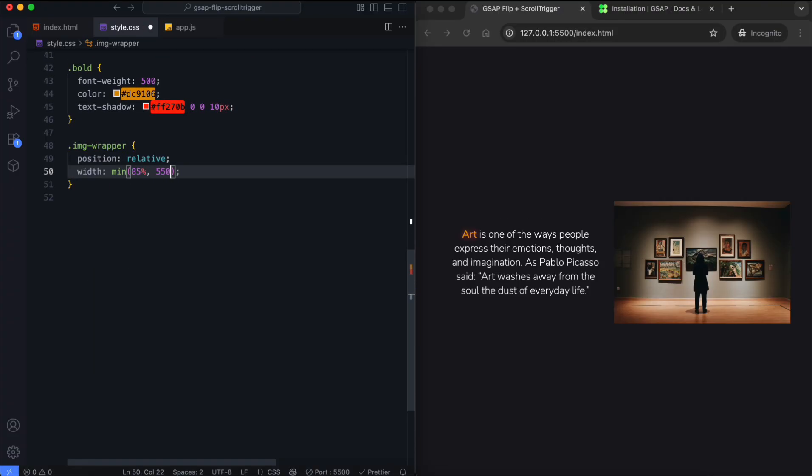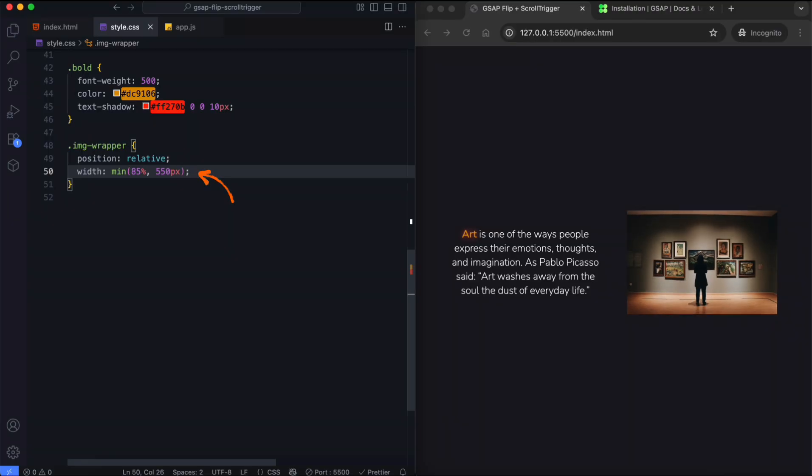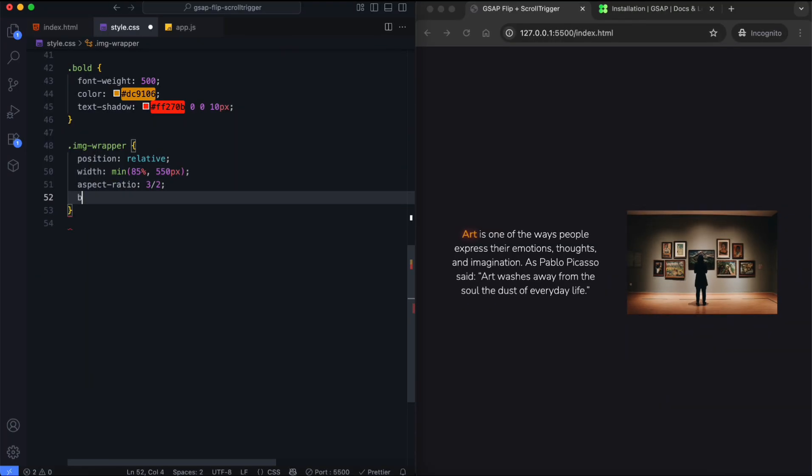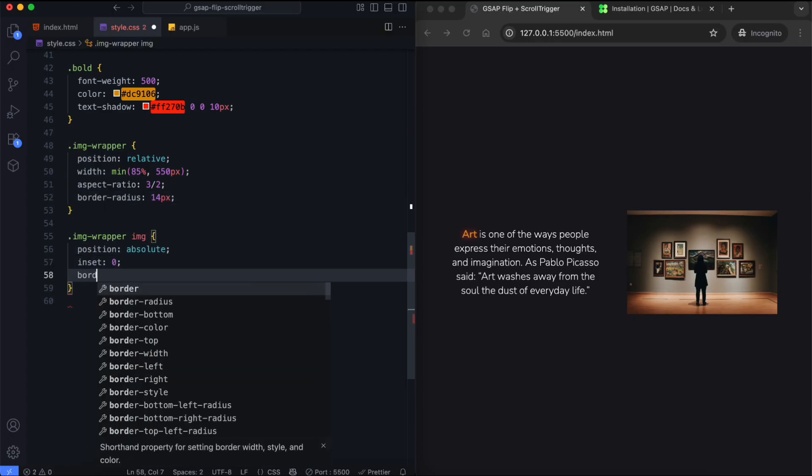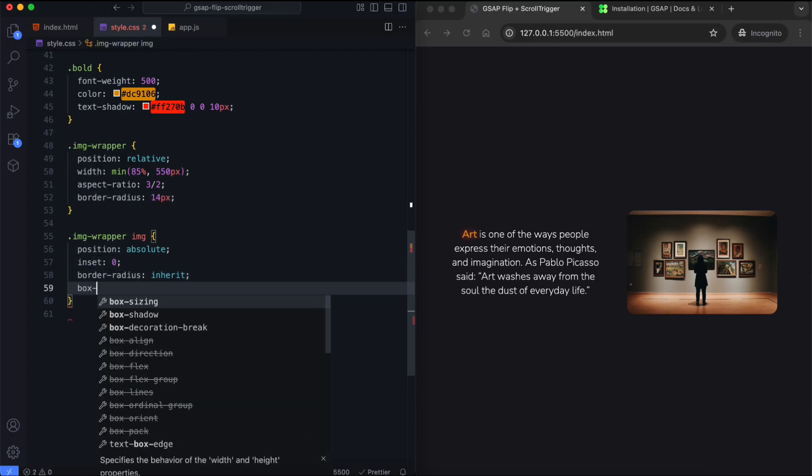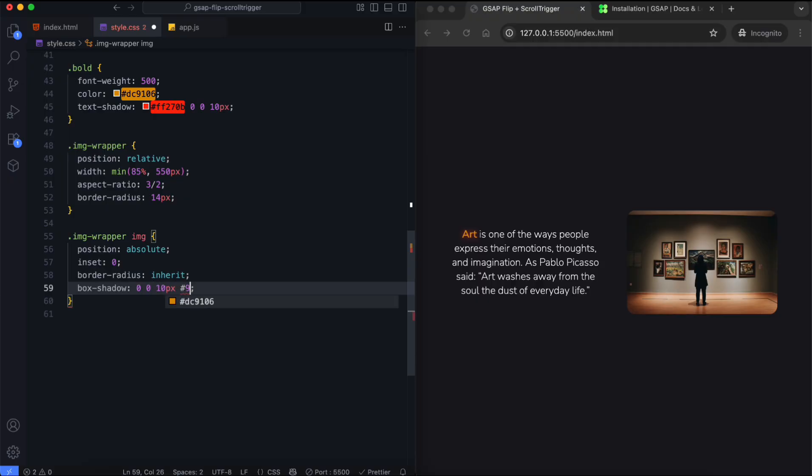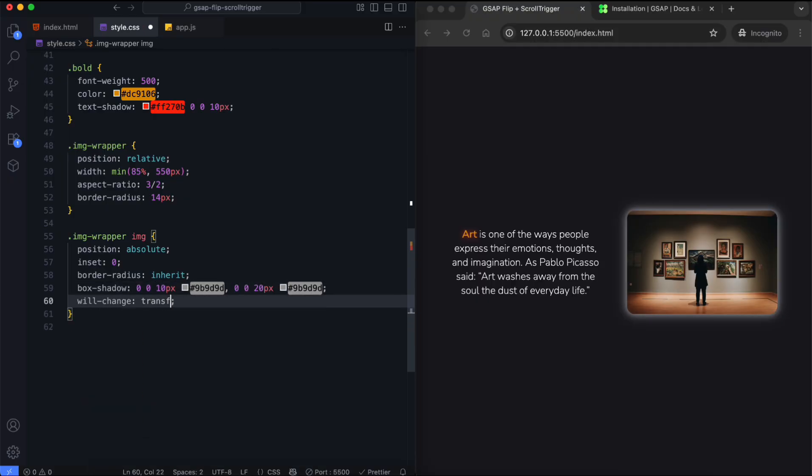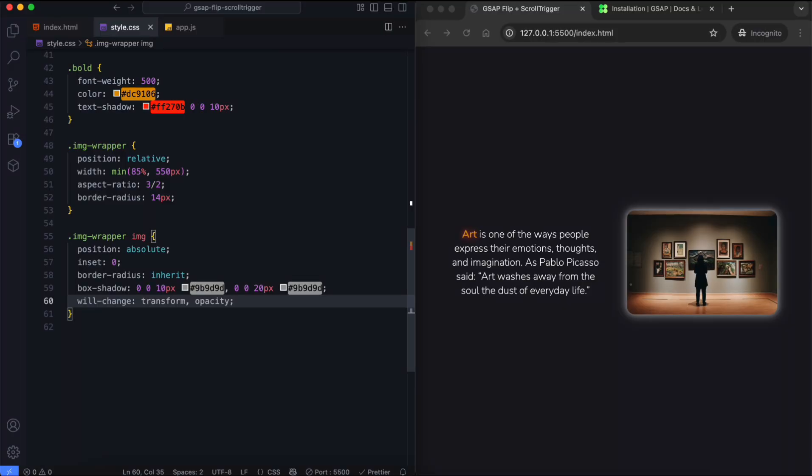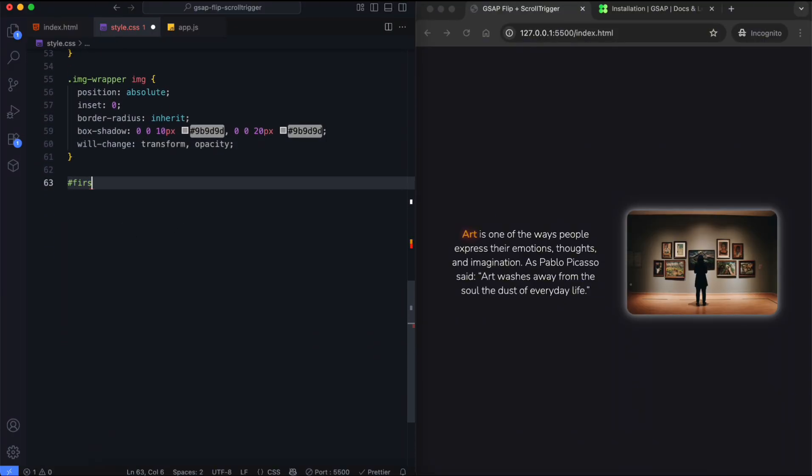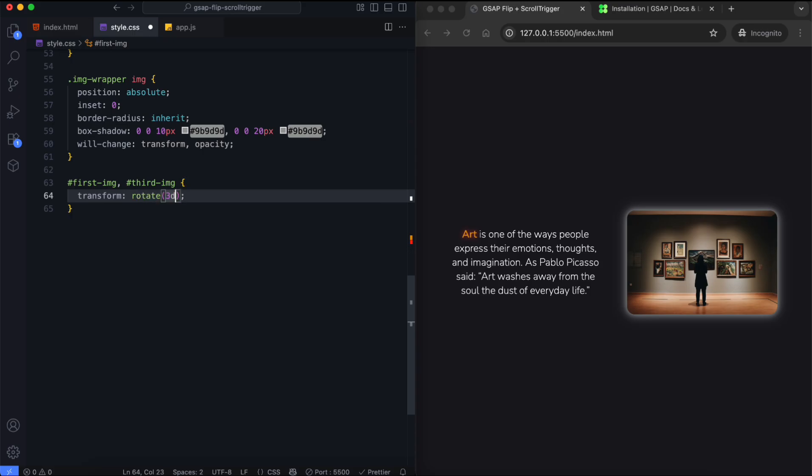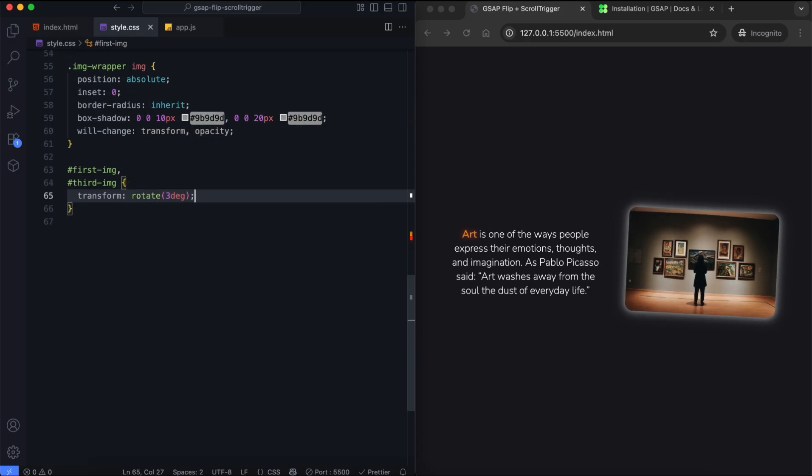We use this to make the width responsive. It returns the smallest value from the options. The will-change property optimizes performance for smoother animations. We also add a small rotation to the images.